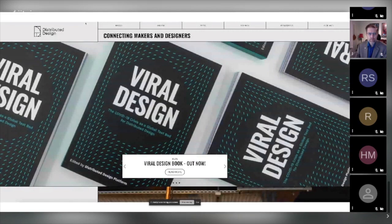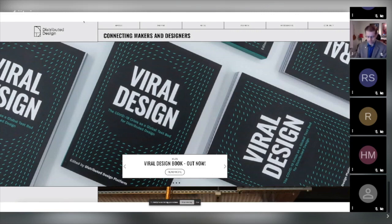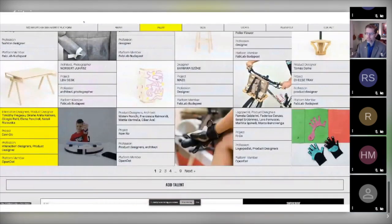Distributed design also gives its name to a European grant and platform called the Distributed Design Market Platform. We recently contributed a chapter on Fab Schools to a book on this platform, and I invite you to read it — it's free and CC licensed.